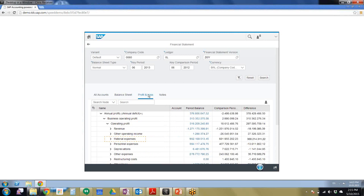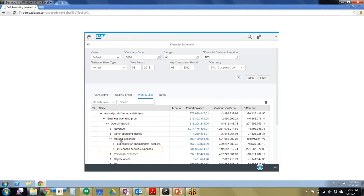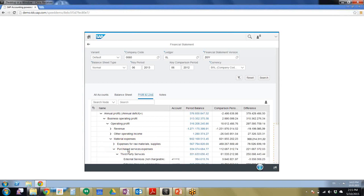And we see that P&L for the company is a high loss in 2013. So we'll drill down to the material expenses, and we see that the purchased services expenses right here.